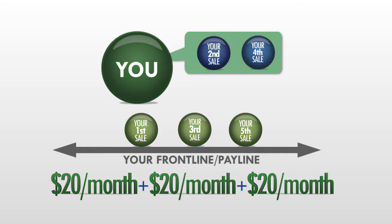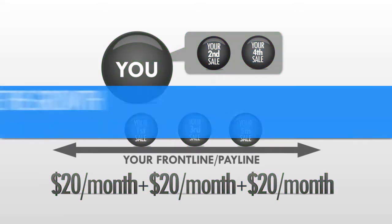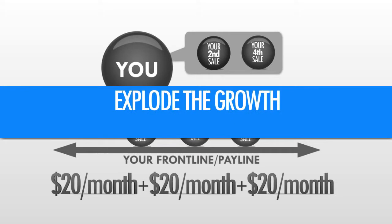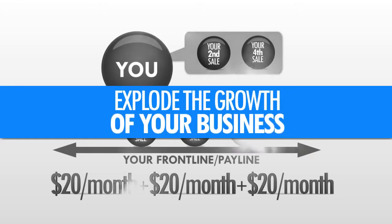Now, let's stop there for a second and see how this simple pattern can explode the growth of your business.